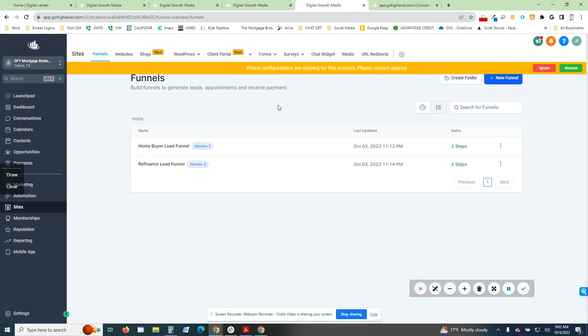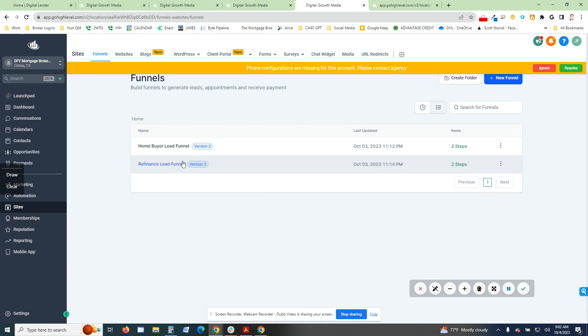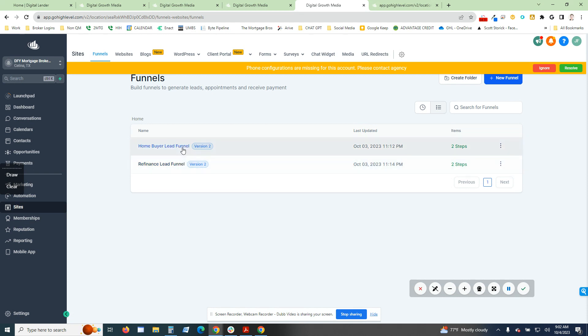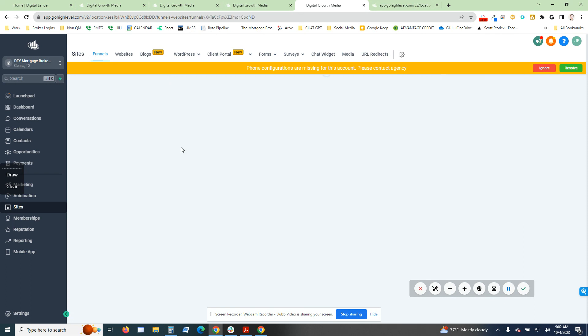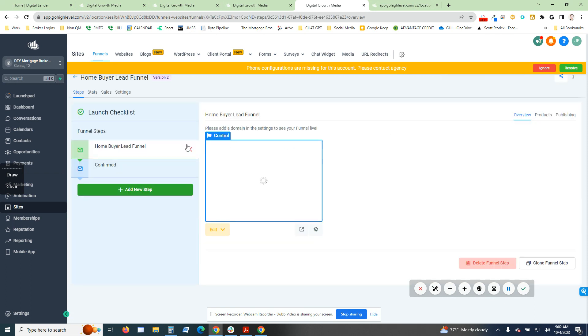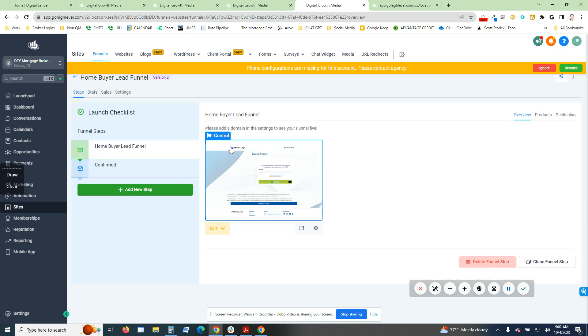I have two funnels that have been built in here. There's a home buyer lead funnel and then a home refinance funnel. Right now, obviously, interest rates aren't so great, so I'm probably not going to be utilizing this one too much, but it is there for when rates do decrease. That's going to be huge, especially for mortgage brokers because refinance is a huge part of our business.